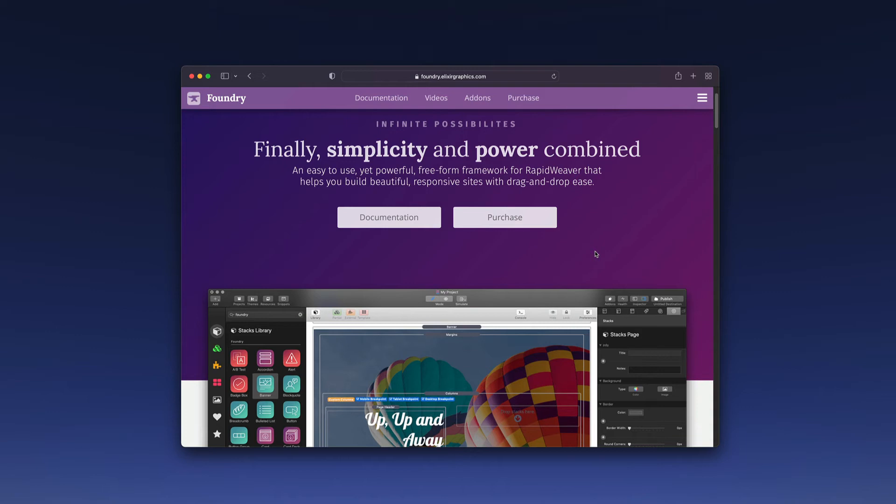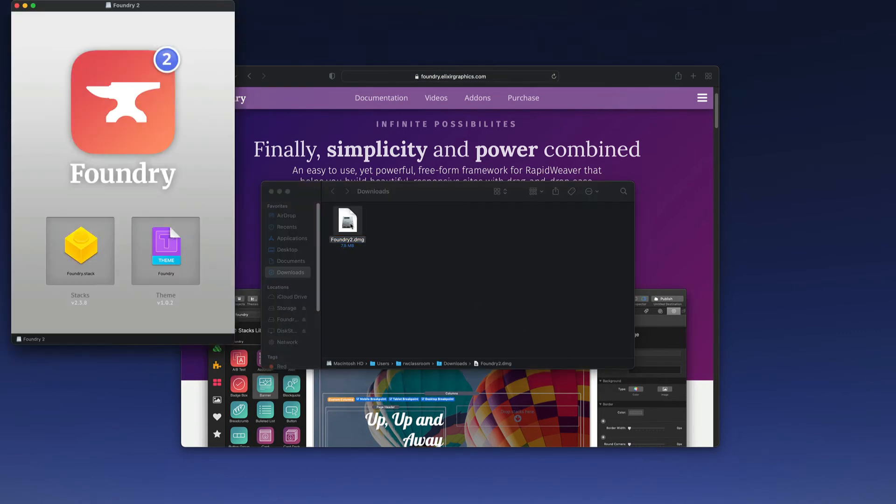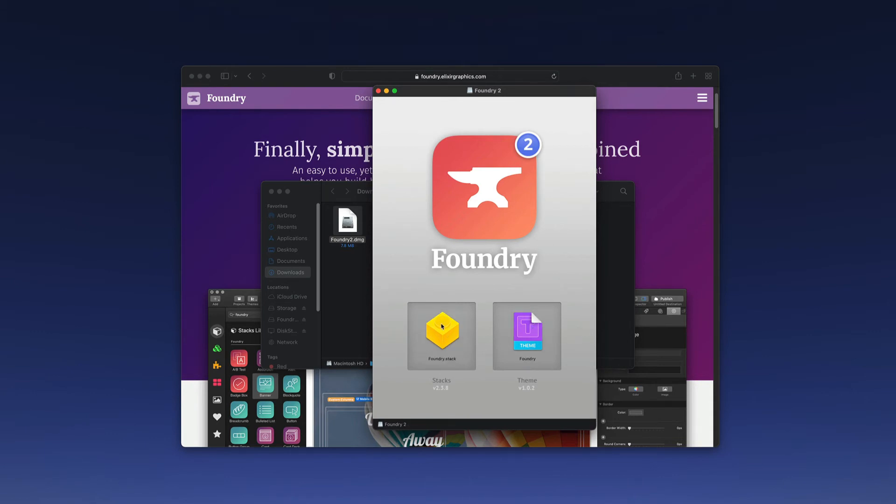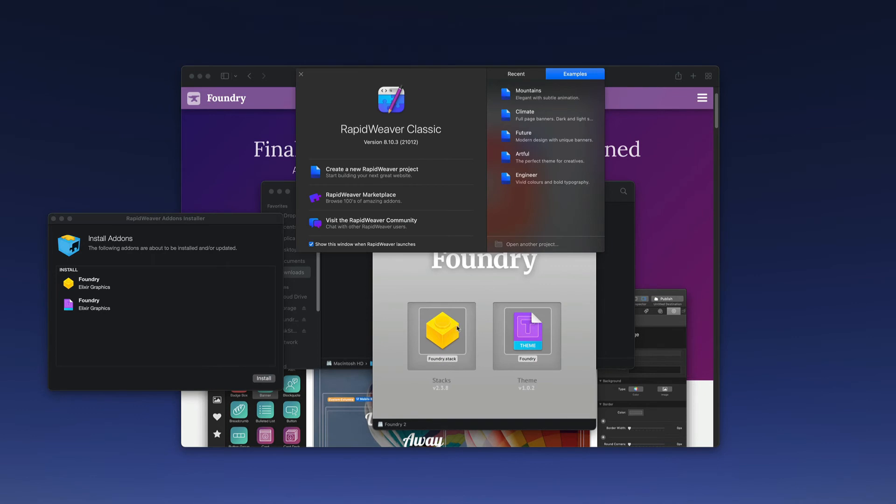Let's first take a look at the download that we would receive after the purchase. We'll get a disk image that we'll open up here and this gives us a presentation with two files. We have a stack file and a theme file. You can double click each of these independently or you can hold down your command key to select them both and then double click to install both of them.